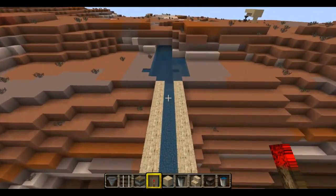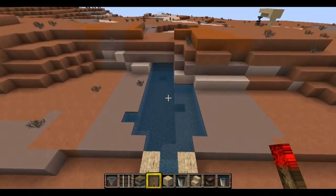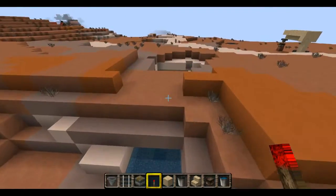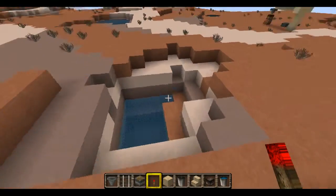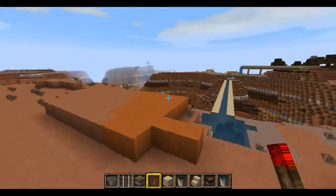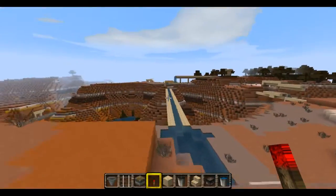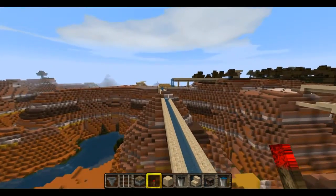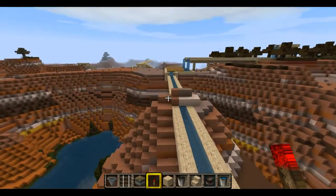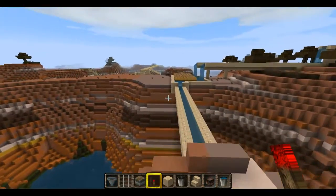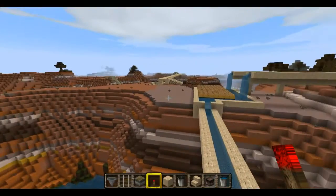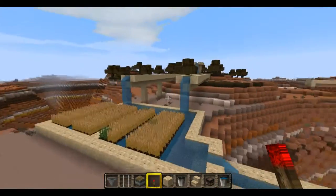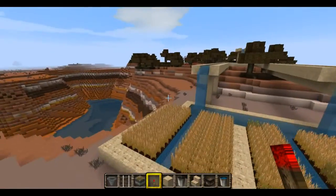It goes to a pool here and this actually goes under a little cavern there and forms another pool here. So it's just kind of a cool thing you can do. But they're very simple to make, so I'll show you how to make one.